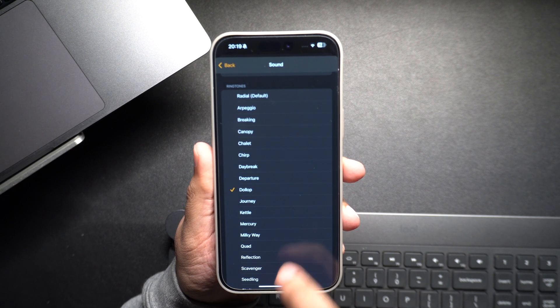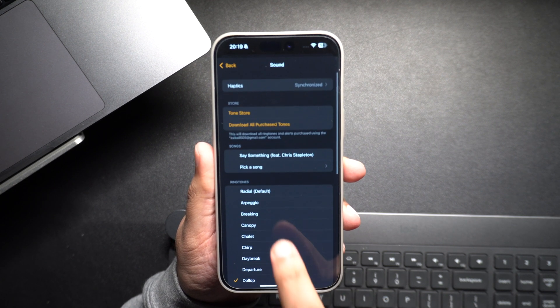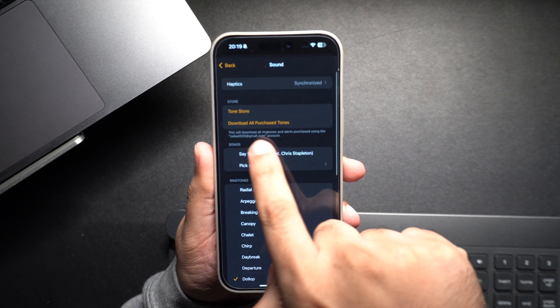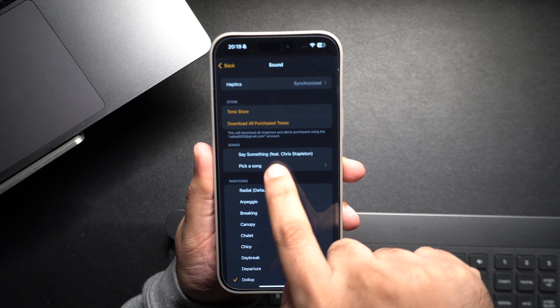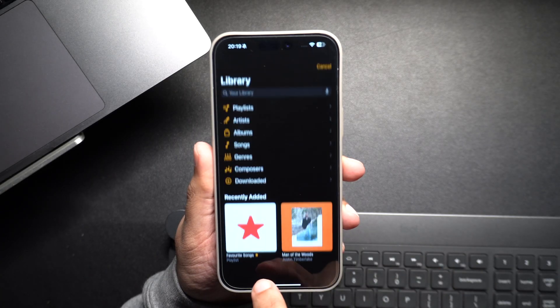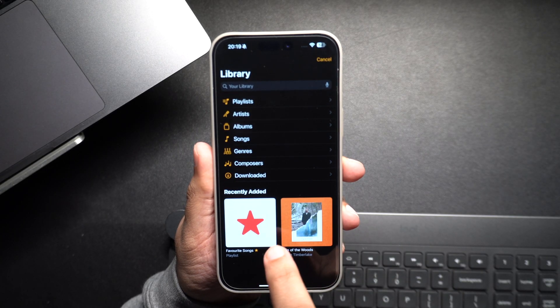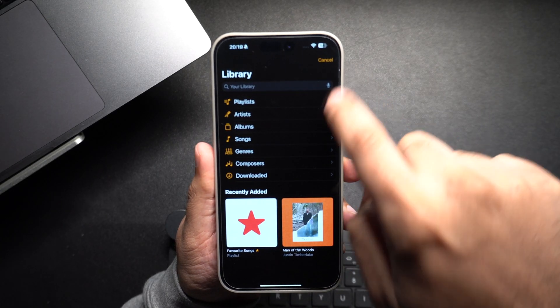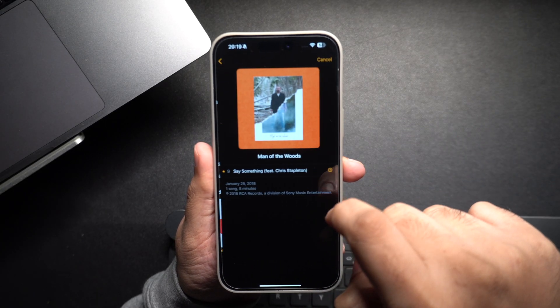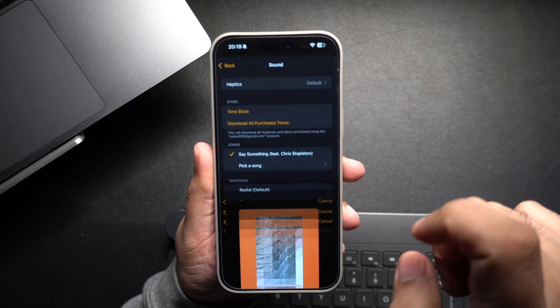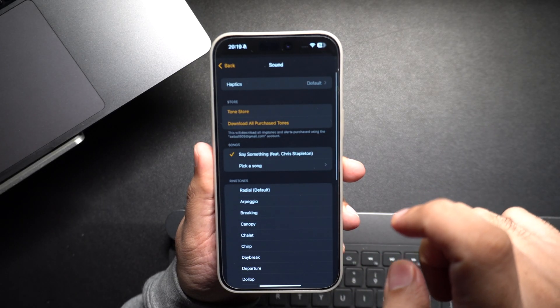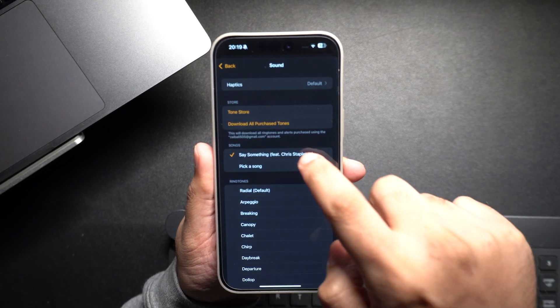If you want to wake up to your favorite song, tap on Pick a Song. This will open your music library where you can select any song you have downloaded. Once you've chosen your song, it will be set as your alarm tune.